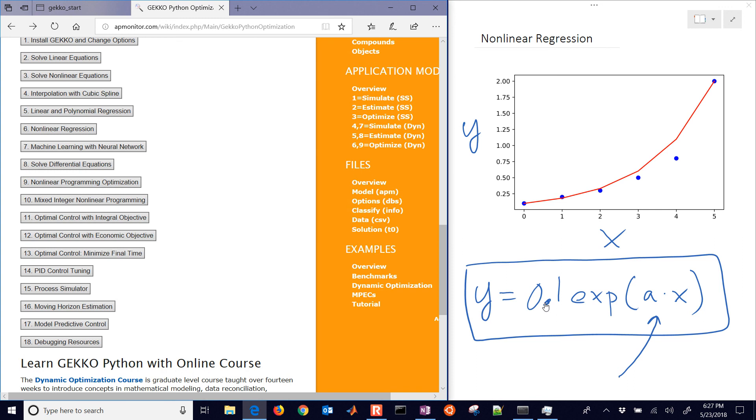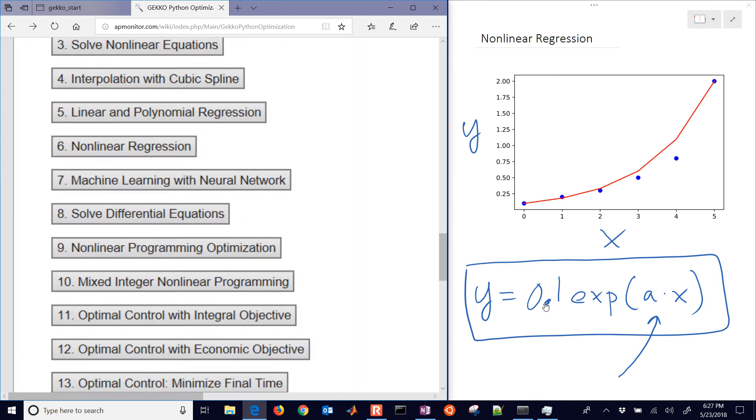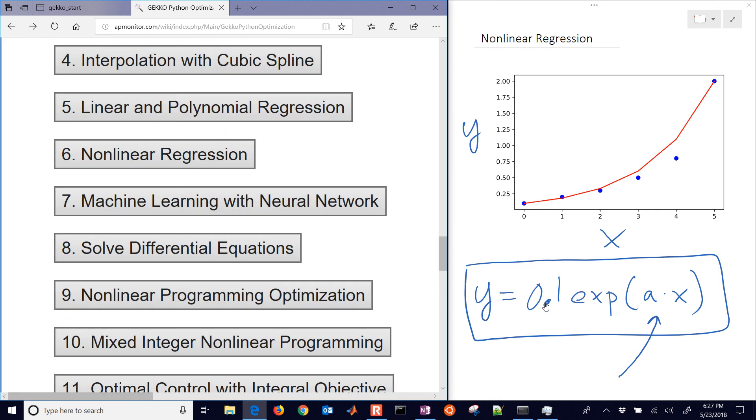The next one that we're going to be going over is going to be machine learning with neural network. We're also going to do a regression there as well. And then we'll get into solving differential equations and more optimization topics.